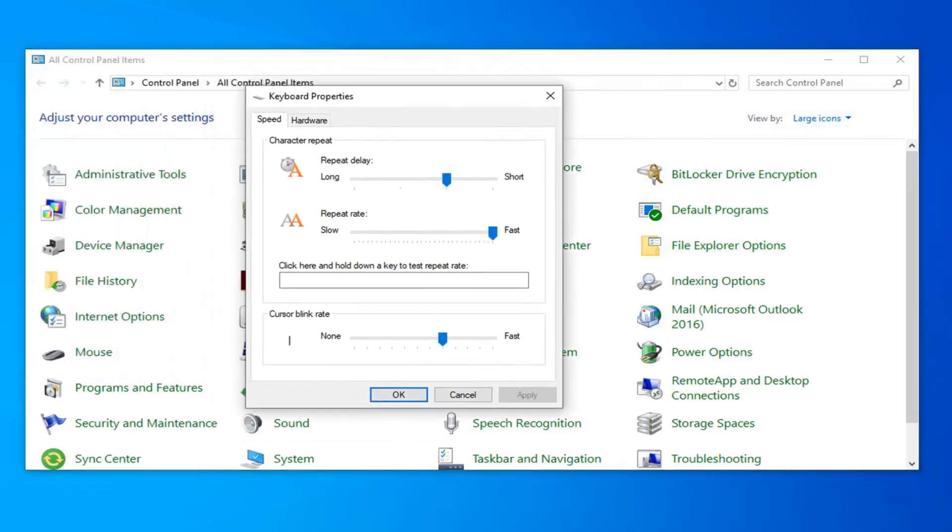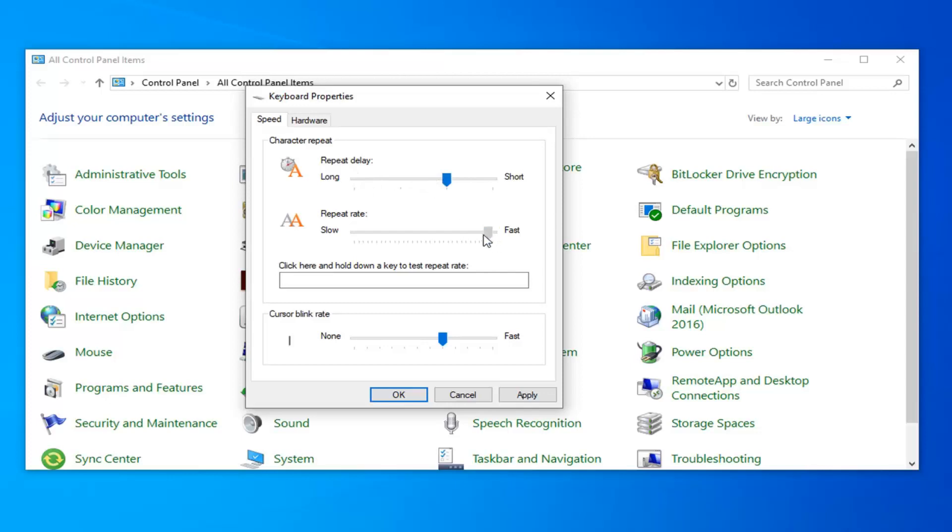Now at this point you can adjust the repeat delay like I was discussing before by moving it to the right if you want a shorter delay. Or if you want a longer delay, move it to the left. And you do the same thing for the repeat rate as well.